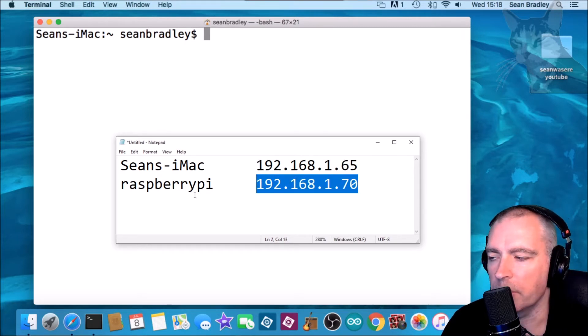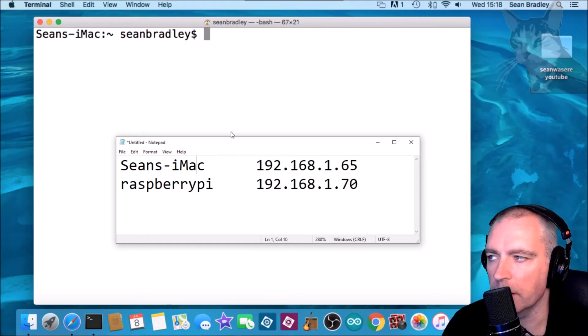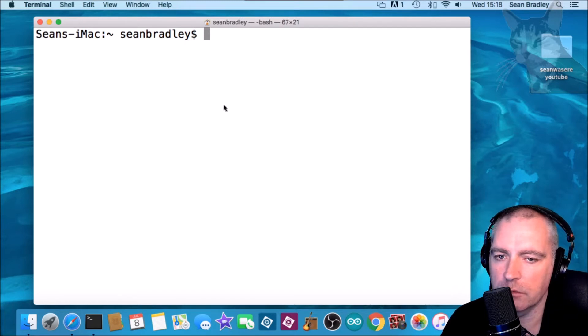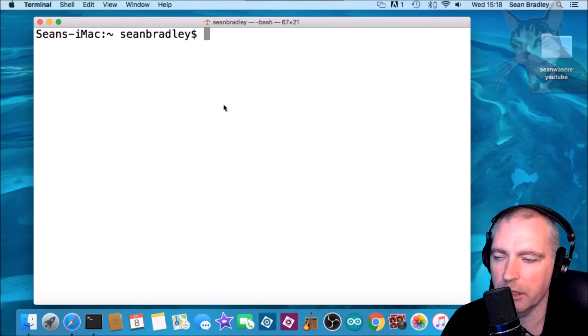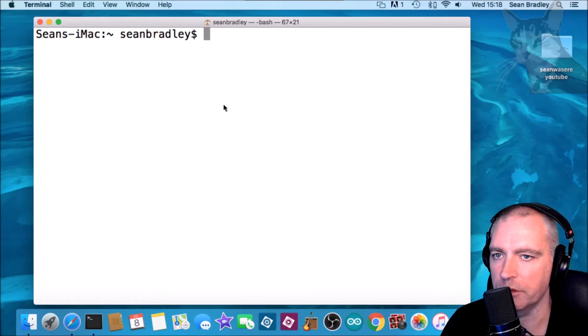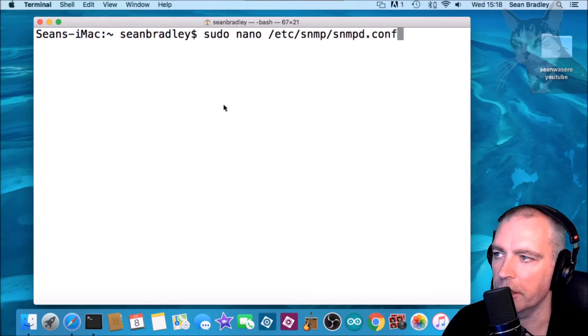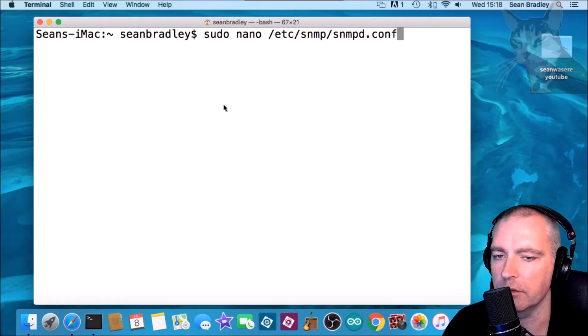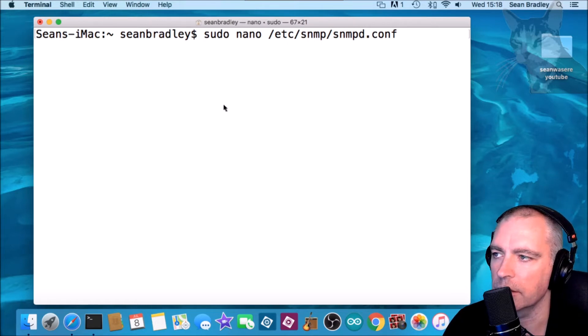I'm going to set up SNMPD on the iMac. Now SNMPD already comes on an iMac. It may not be running, but anyway we need to edit /etc/snmp/snmpd.conf.